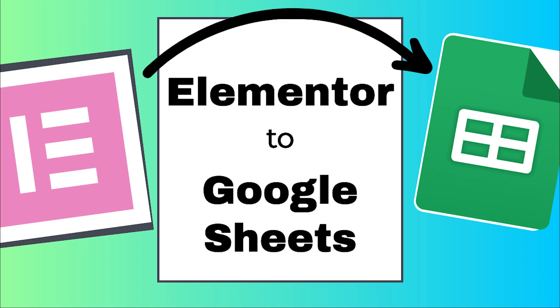Hello guys and welcome. In today's video I will show you how to connect Elementor to Google Sheets so all the data that you submit with Elementor forms will be transferred to Google Sheets.